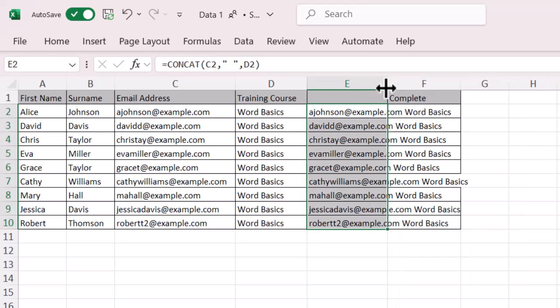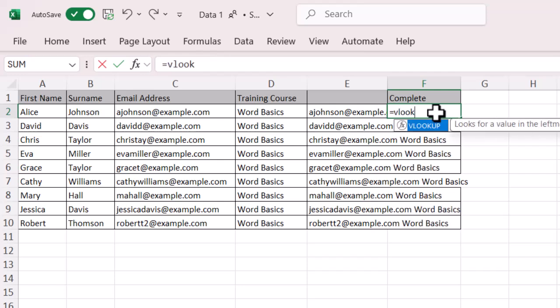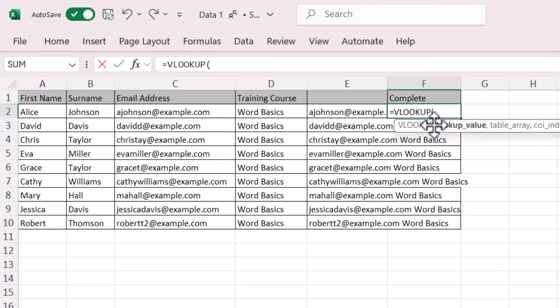So now what I want to do is do my VLOOKUP because I've now created that unique identifier across my report and my data set. So in that cell that I want this information to be in, let's do an equals and VLOOKUP. So double click on that one, and then I want to select my lookup value. So what am I looking up? I'm looking up that concatenate that I've just created. So I'm going to do E2.